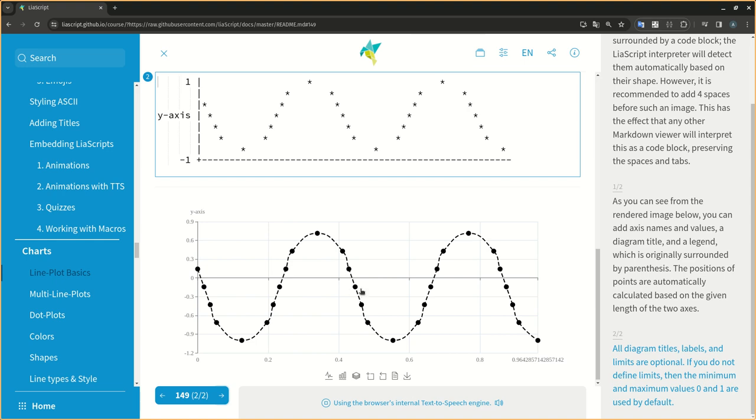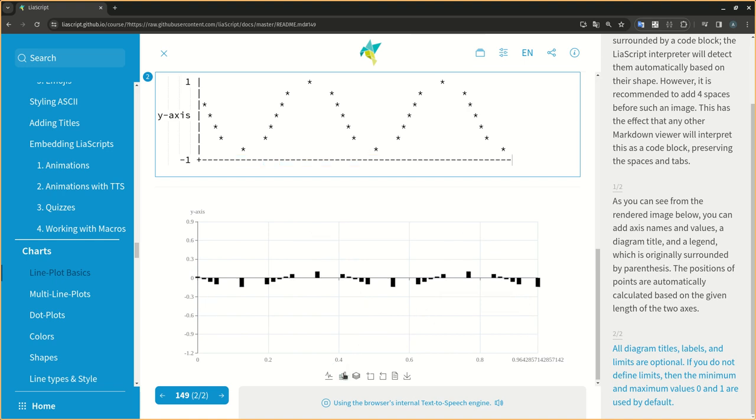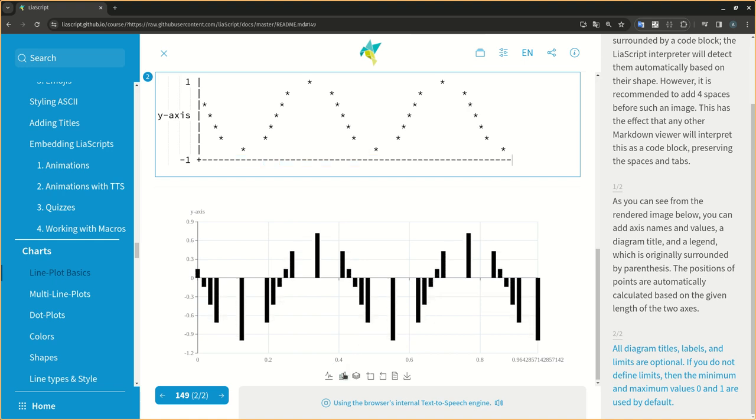All diagram titles, labels, and limits are optional. If you do not define limits, then the minimum and maximum values 0 and 1 are used by default.